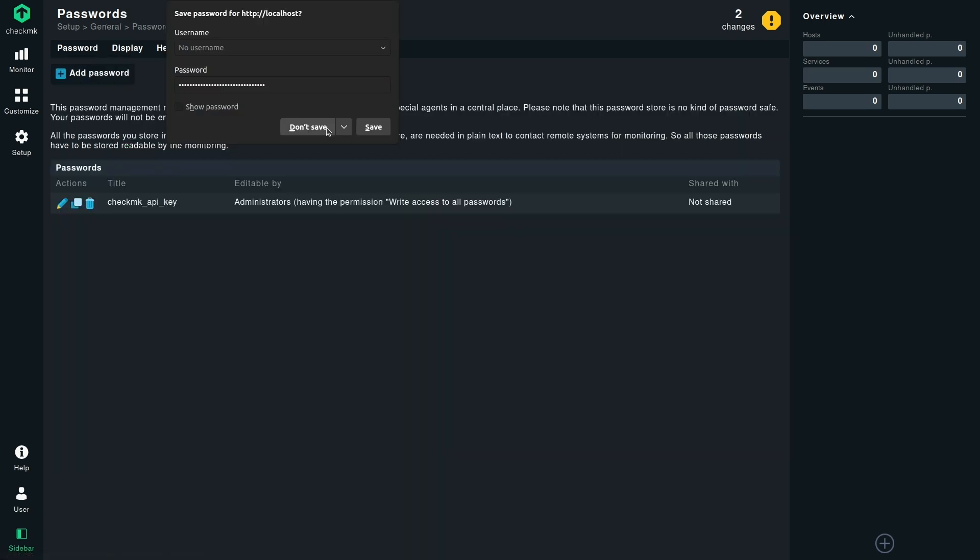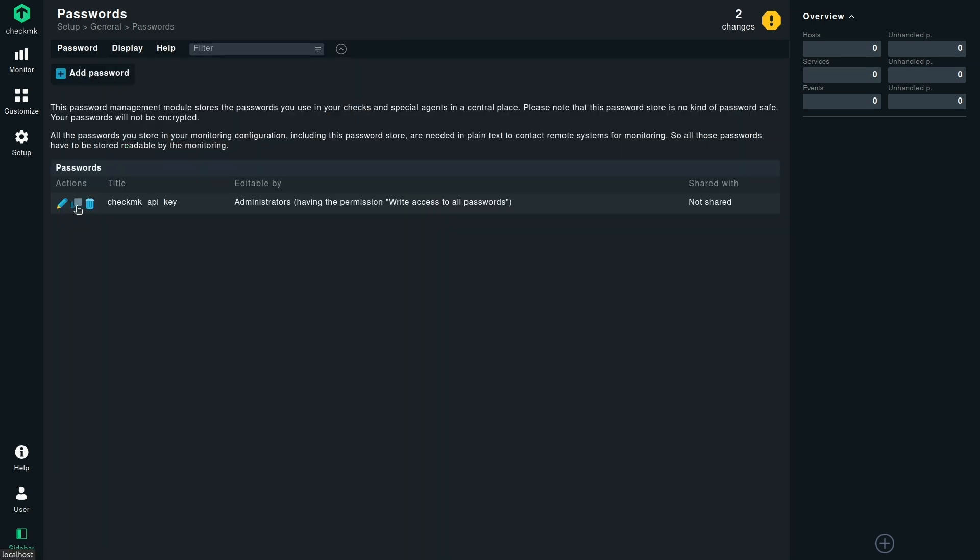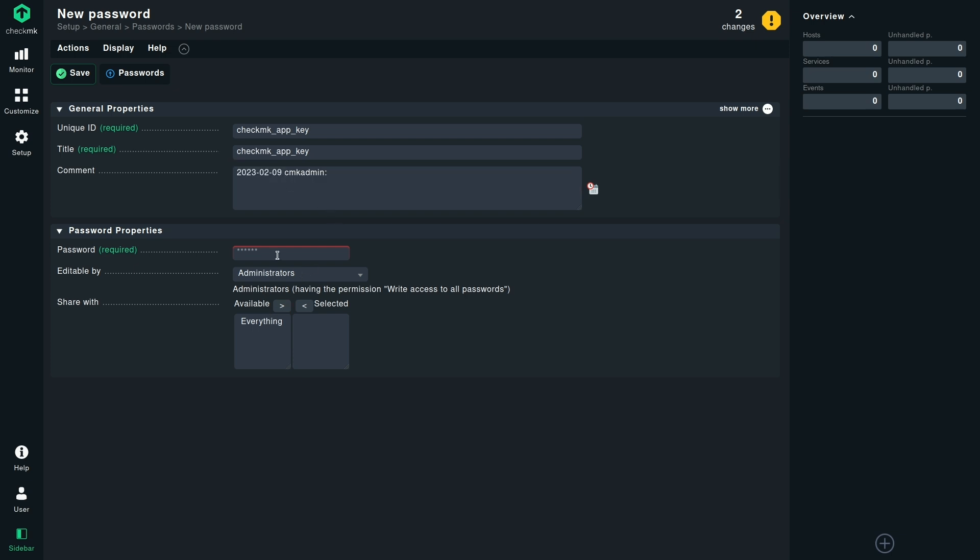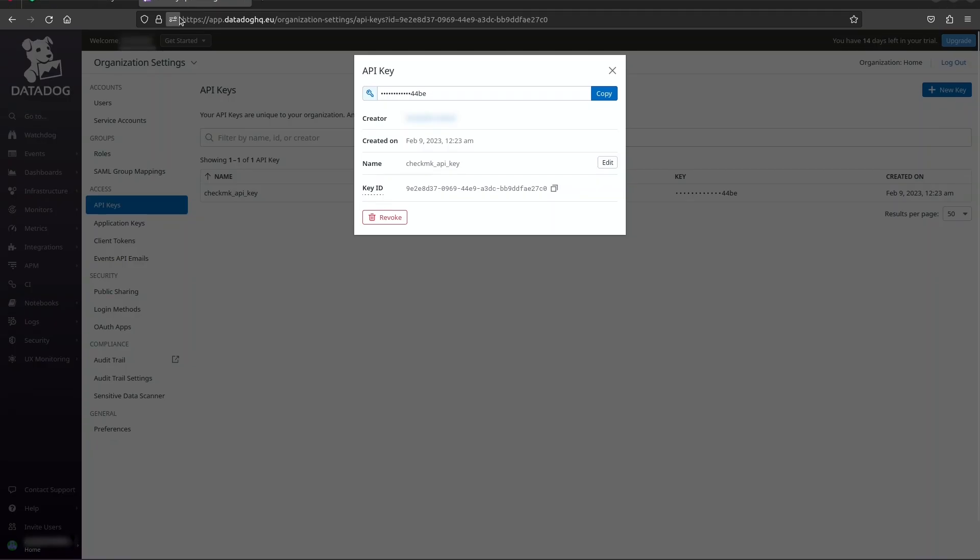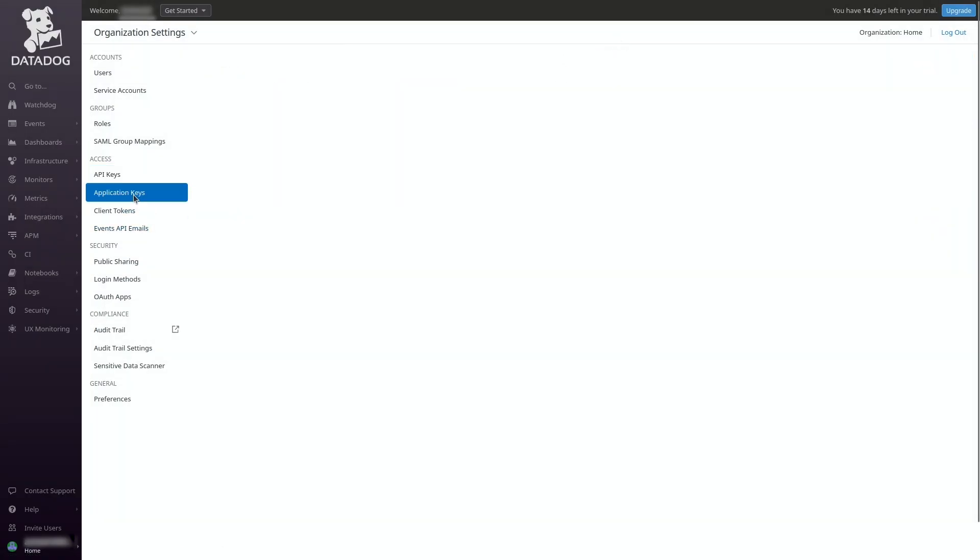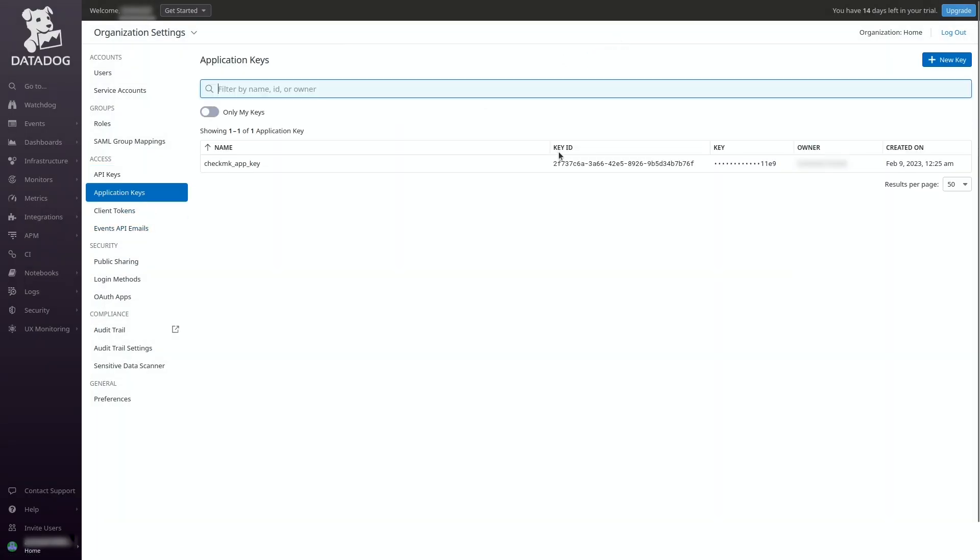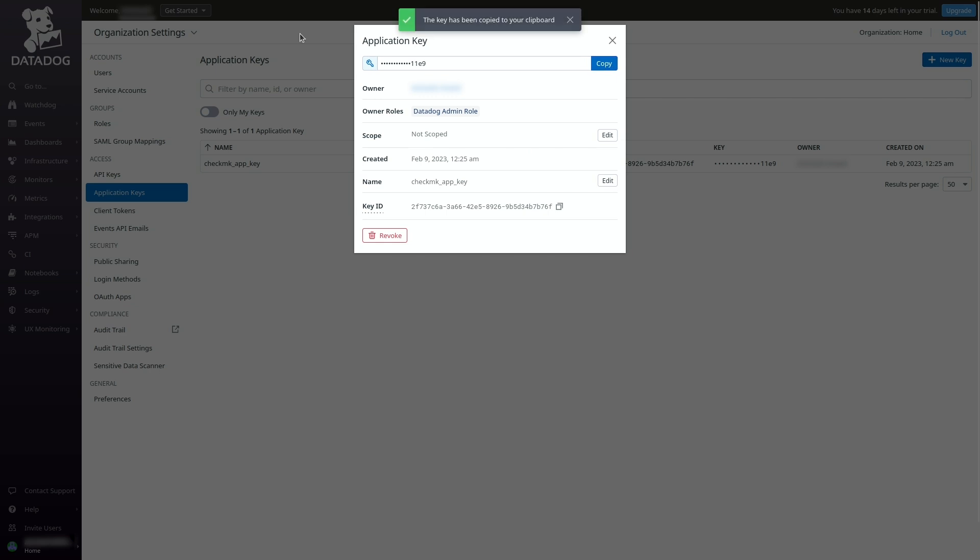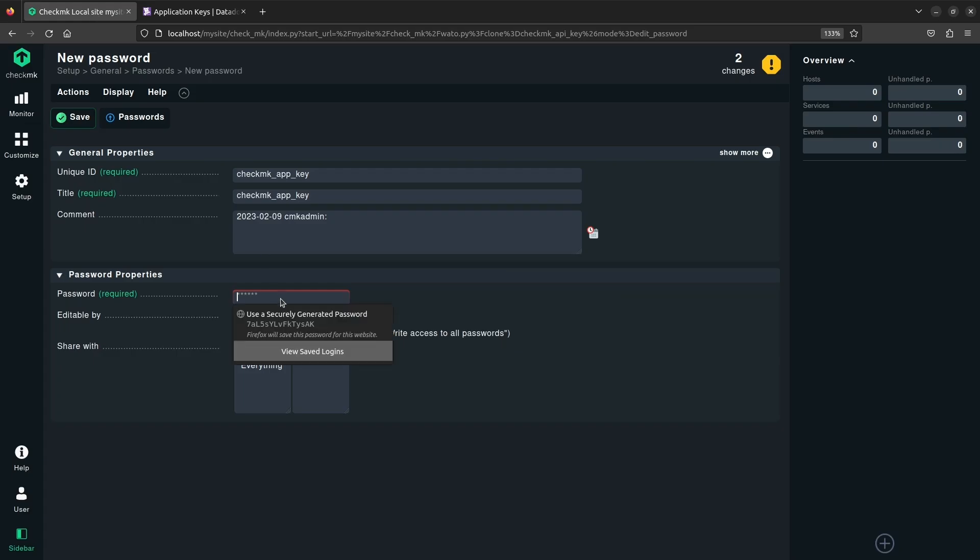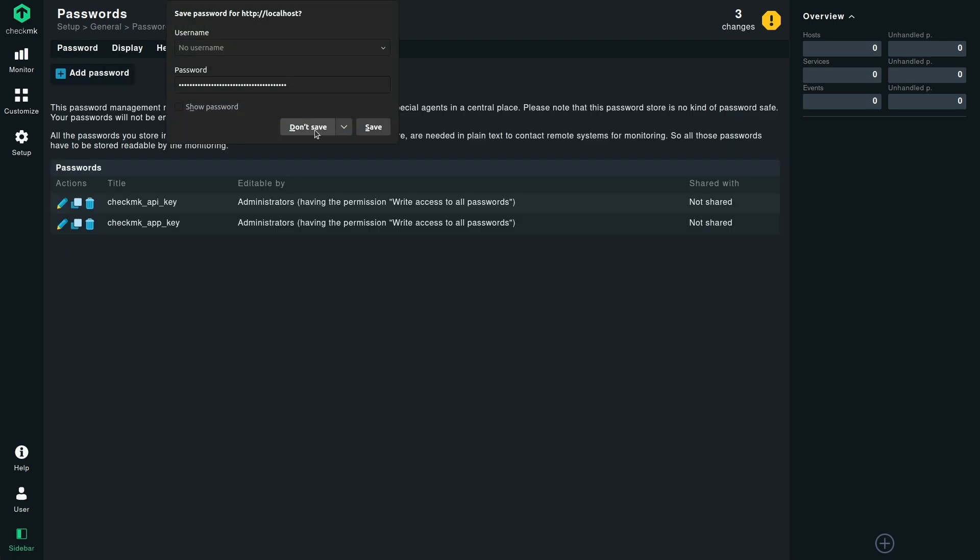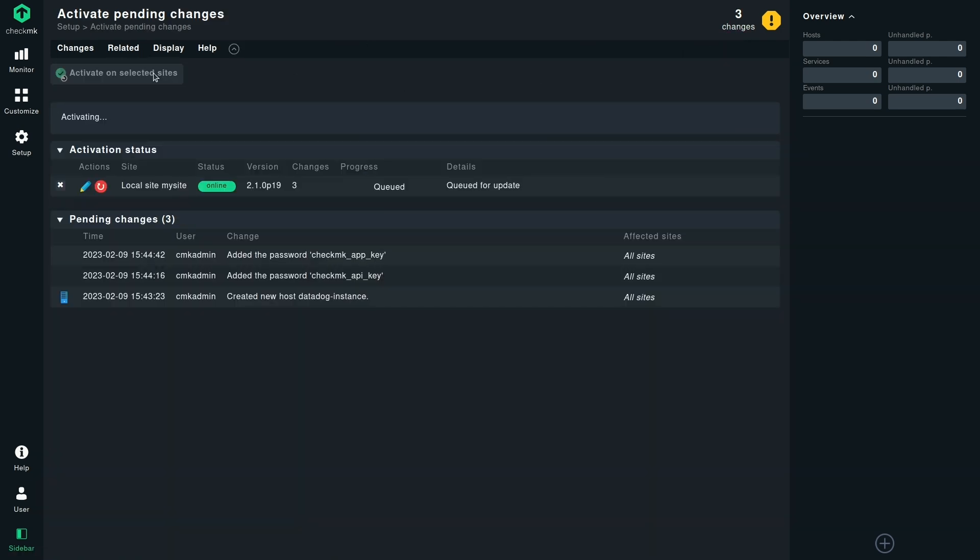Similarly, you need to repeat this process for the application key. You need to again give it a unique name. And now we need to paste the application key the same way. Select the application key, copy it, and paste it inside the password field. So we can save it. And now we can activate the changes.